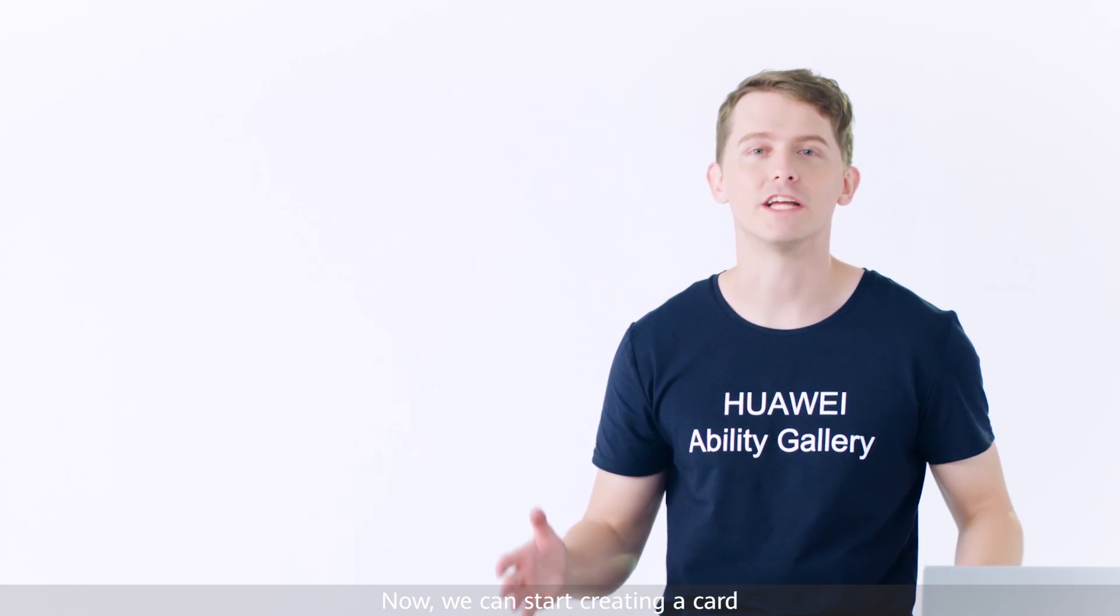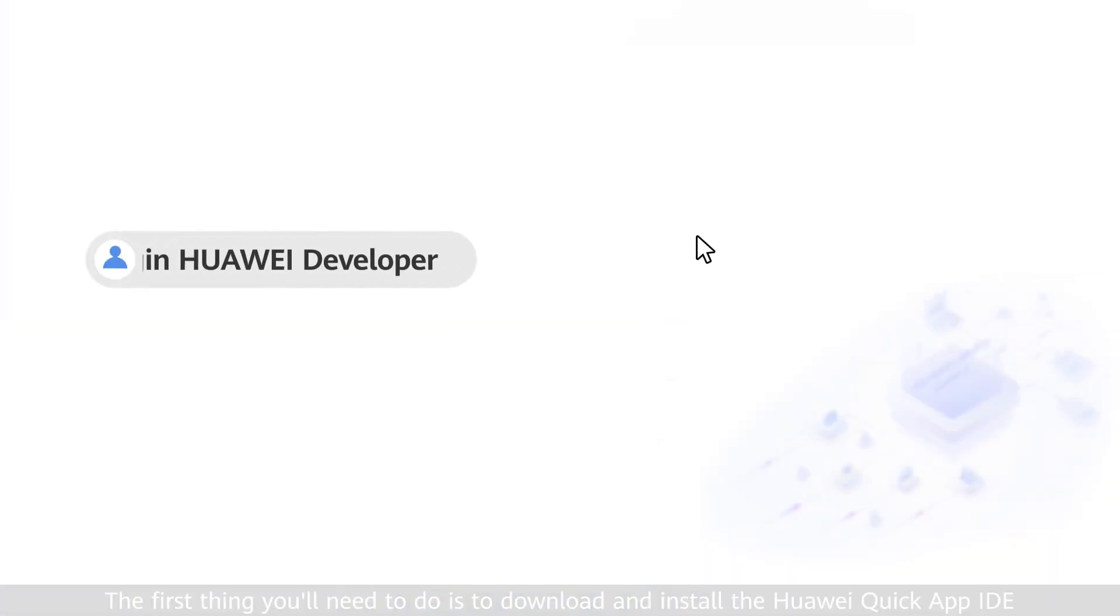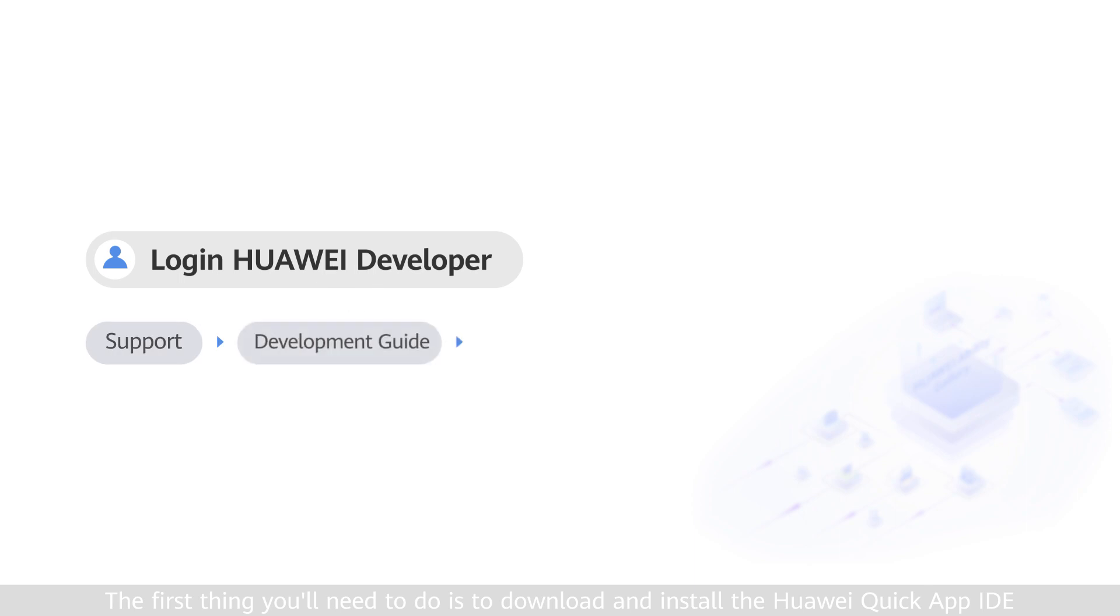Now we can start creating a card. The first thing you'll need to do is to download and install the Huawei Quick App IDE.